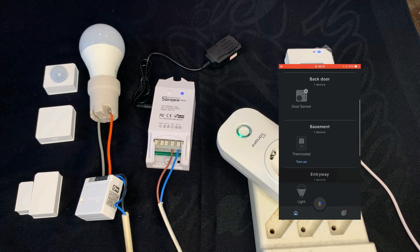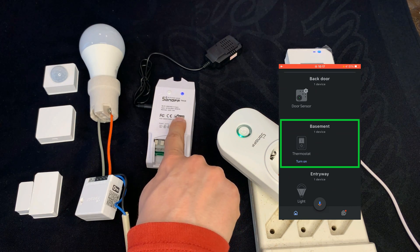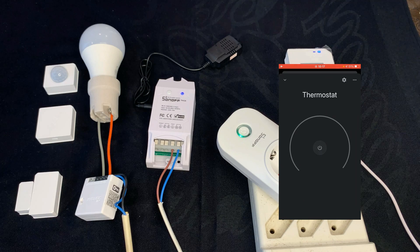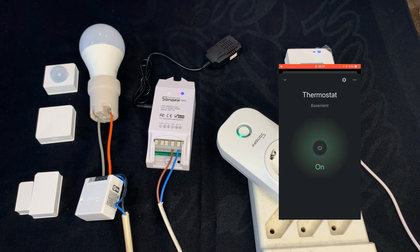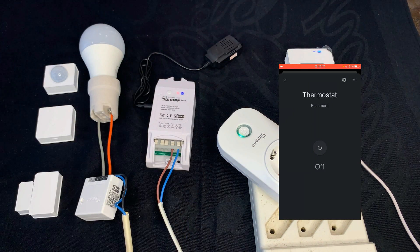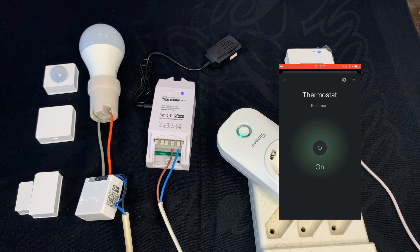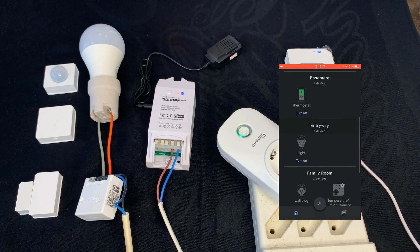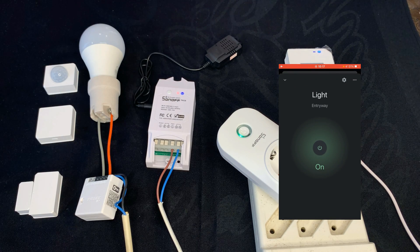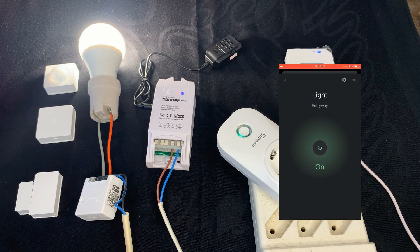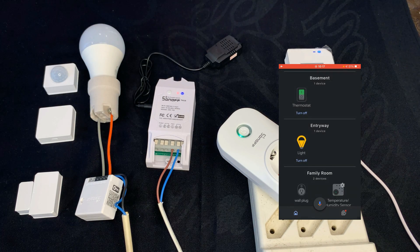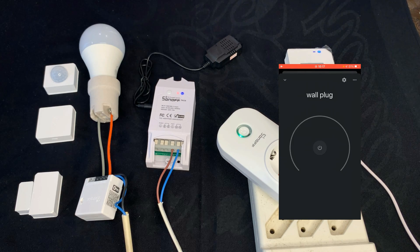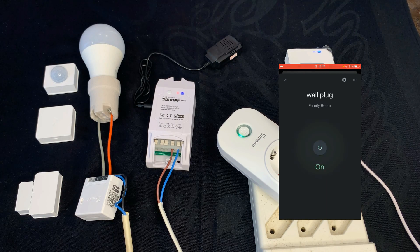About the thermostat TH16: you can set it to on or off. You also have the status of the device on the app, but you cannot set the temperature from Google Home. For the light, you can turn it on or off. Also you can turn the wall plug on or off.